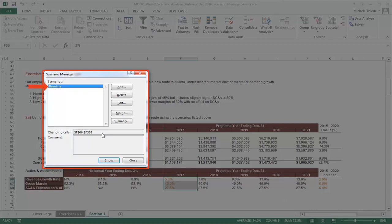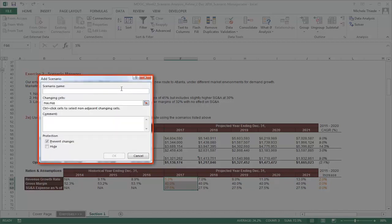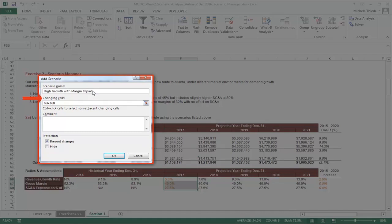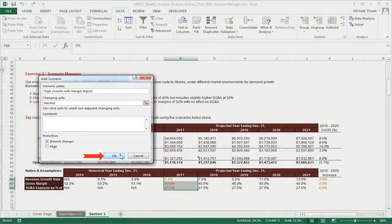Now, let's set up the other two scenarios using the same method. To set up our second scenario, first, we'll click on Add and type in our scenario name, High Growth with Margin Impact. The changing cells in this scenario do not change from the scenario we just defined, so click OK in the Edit Scenario window.